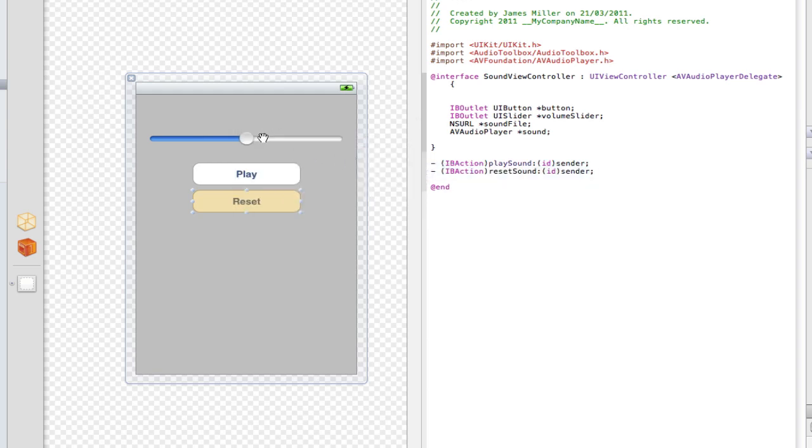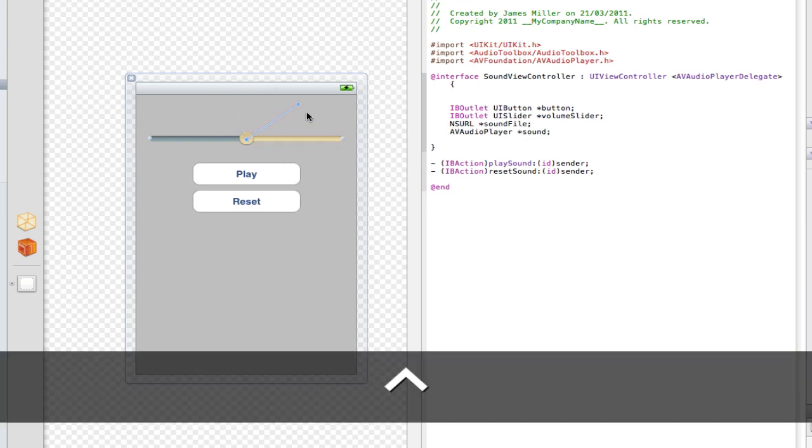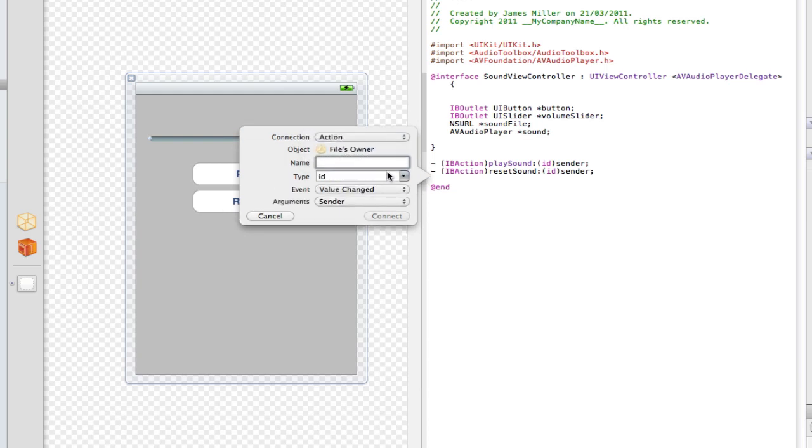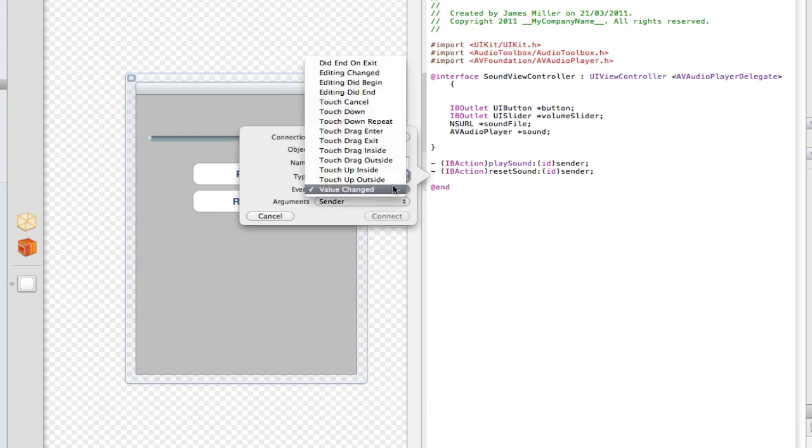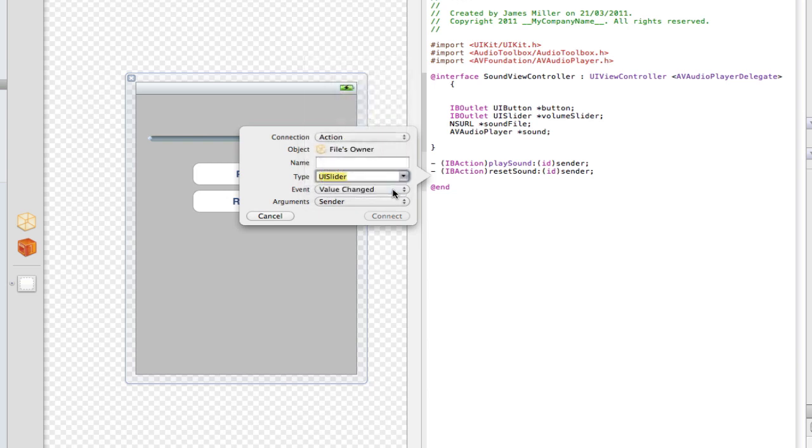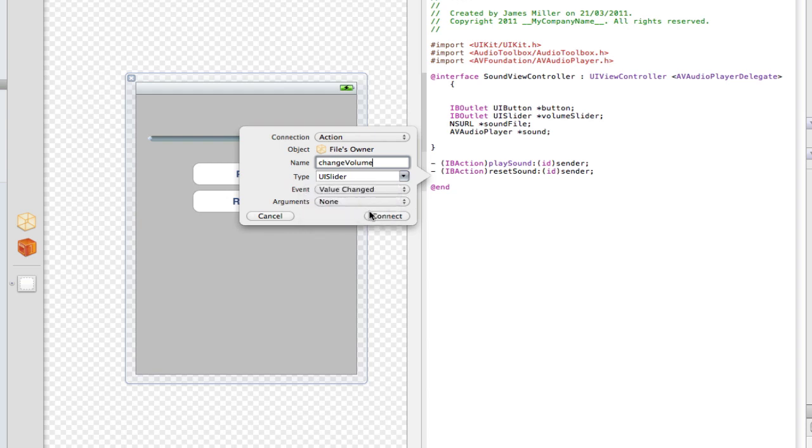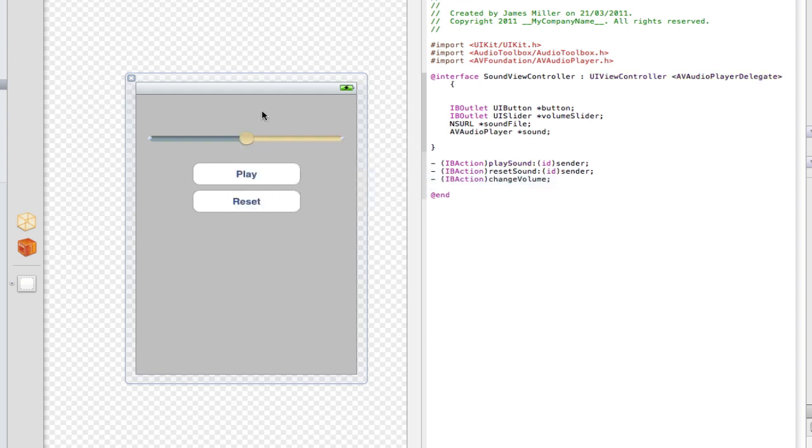Now we also need an action for the changing of the volume. So to do that, we're going to have to drag, control drag from the UI slider down here. It's going to be an action. We're going to change it to UI slider and we're going to have it on value changed because when you move the slider, it actually sends out an action called value changed. That means its value is changed. And the UI slider goes from 0 to 1 and the volume of the music also has the function of going from 0 to 1 for the sound. I'm going to call this change volume. And no, I'm not going to have this sender. Just click none for that one.